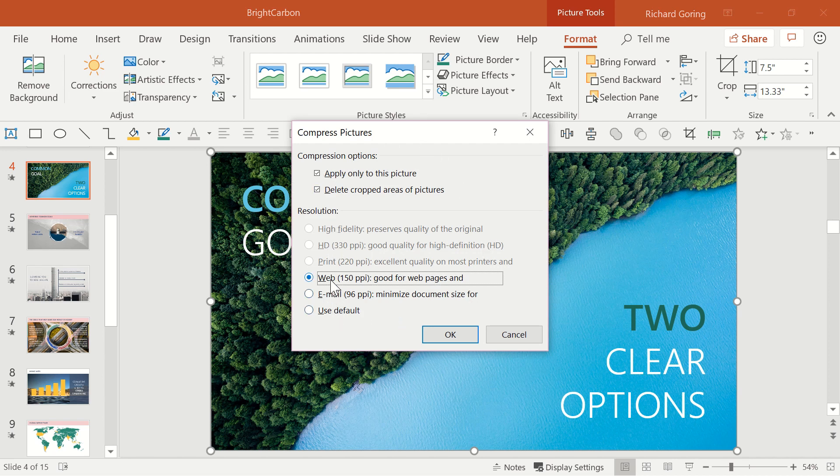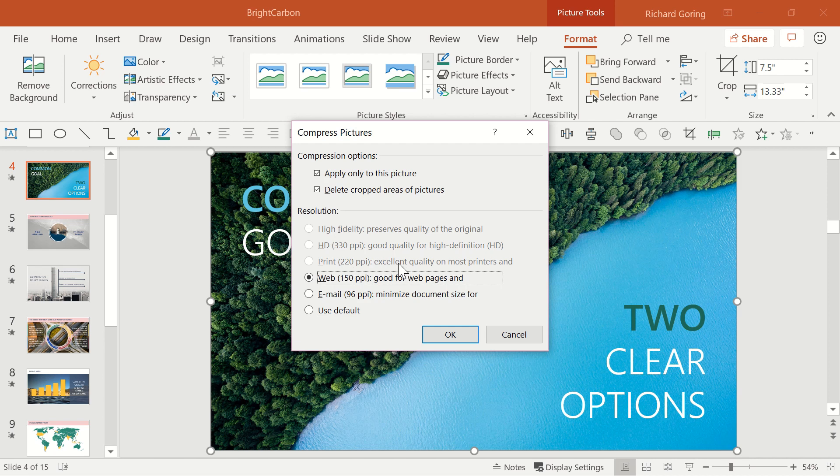For most purposes, the web resolution of 150 ppi is fine, but if you're using a particularly large screen or you're going to print it, maybe choose the Print 220 ppi option. This reduces the resolution of the image down to that level, which should help reduce the file size.